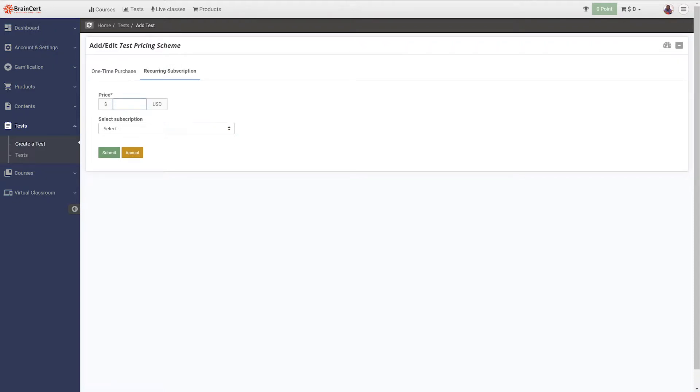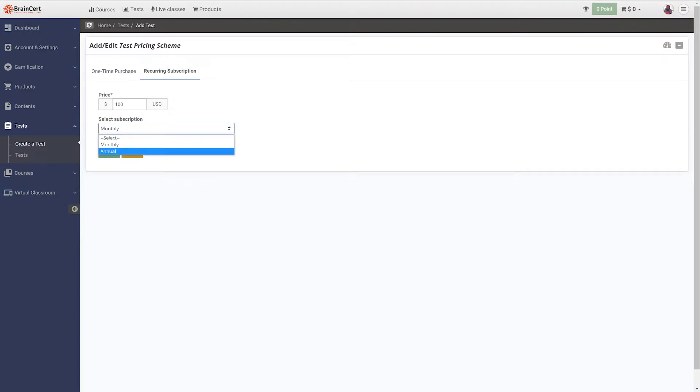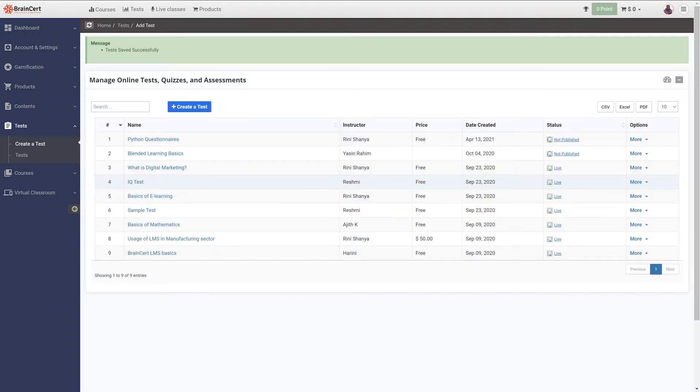To set up a recurring payment model, navigate to recurring subscription and enter the subscription amount and set a subscription model. With Brainsert, users also have the option to offer discounts to the tests they have published.